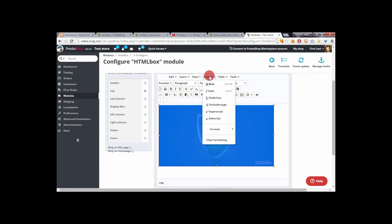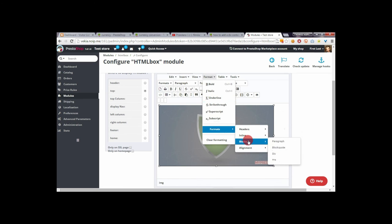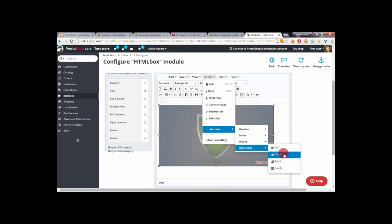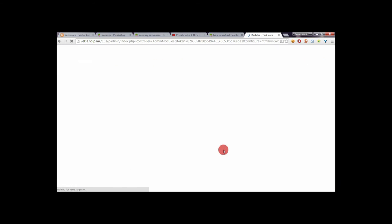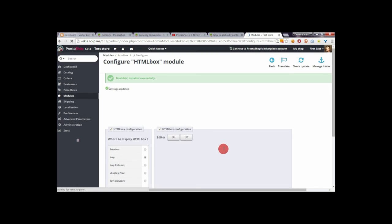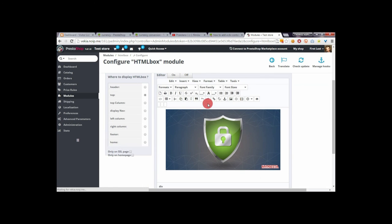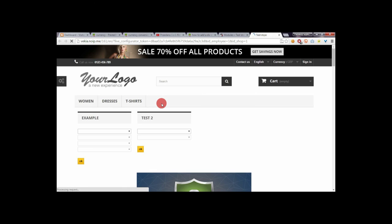I will select the image and enter it into the contents editor. I will also center it, and after saving we will see that our front office will display this image — here it is.